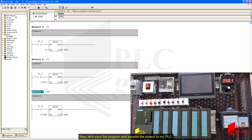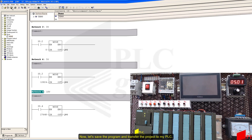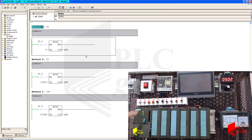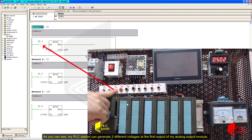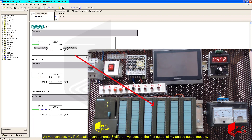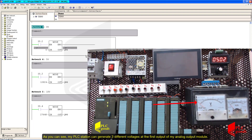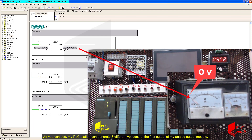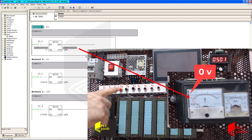Now let's save the program and transfer the project to my PLC. As you can see, my PLC station can generate 3 different voltages at the first output of my analog output module.